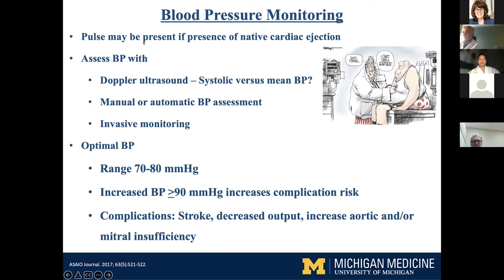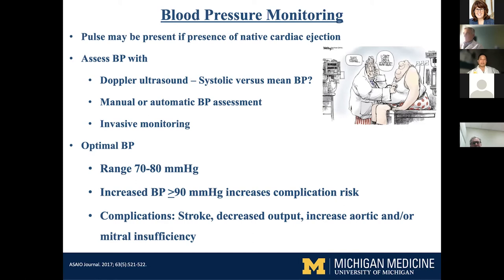The optimal blood pressure range is about 70 to 80 mean arterial pressure. Hypertension above a MAP of 90 can really increase complication risks. Studies have shown increased stroke, decreased pump output because of increased afterload, and increased aortic or mitral insufficiency with hypertension in LVAD patients.